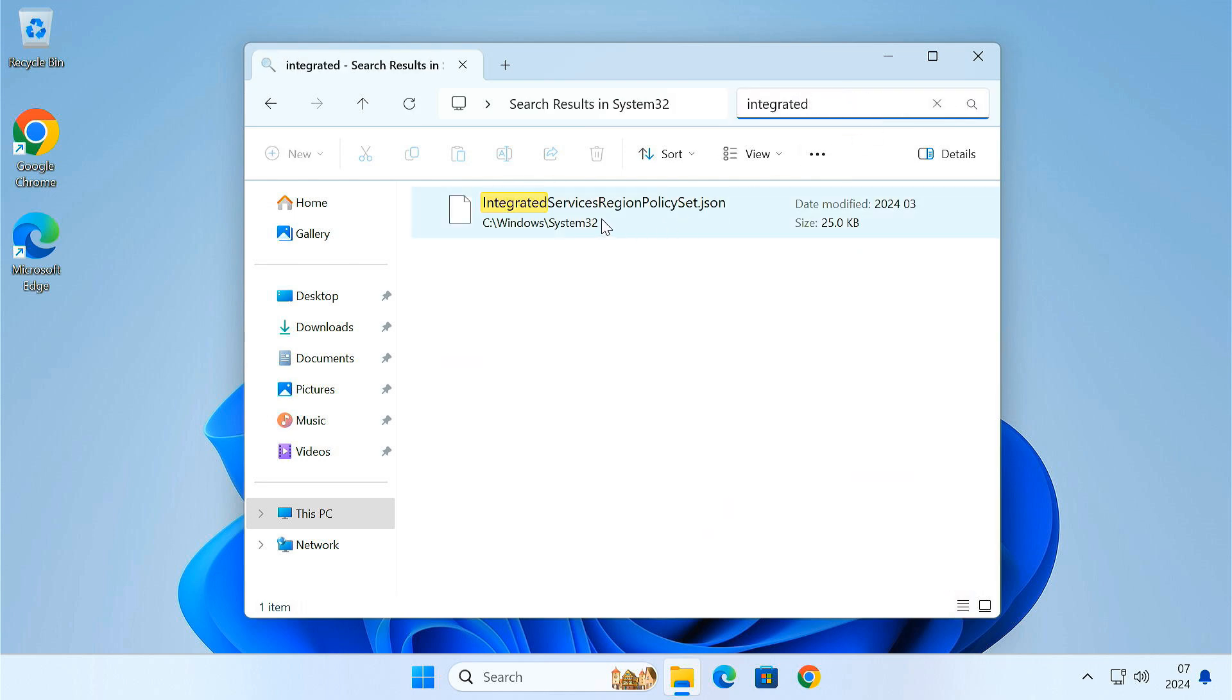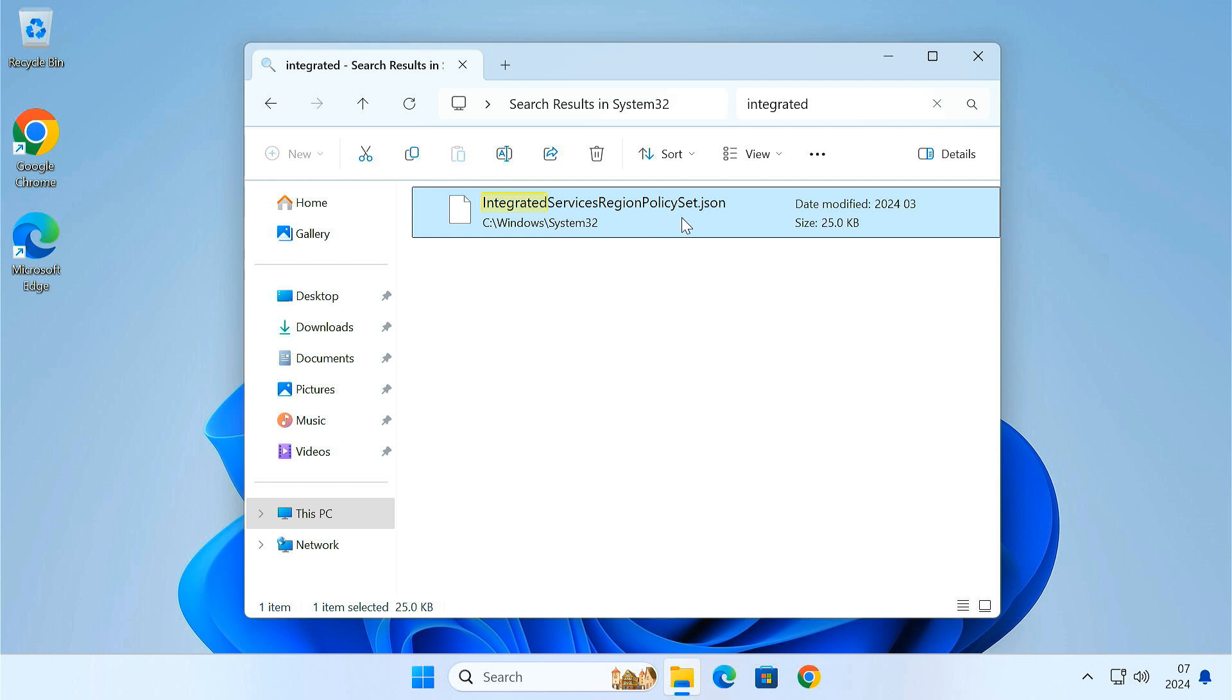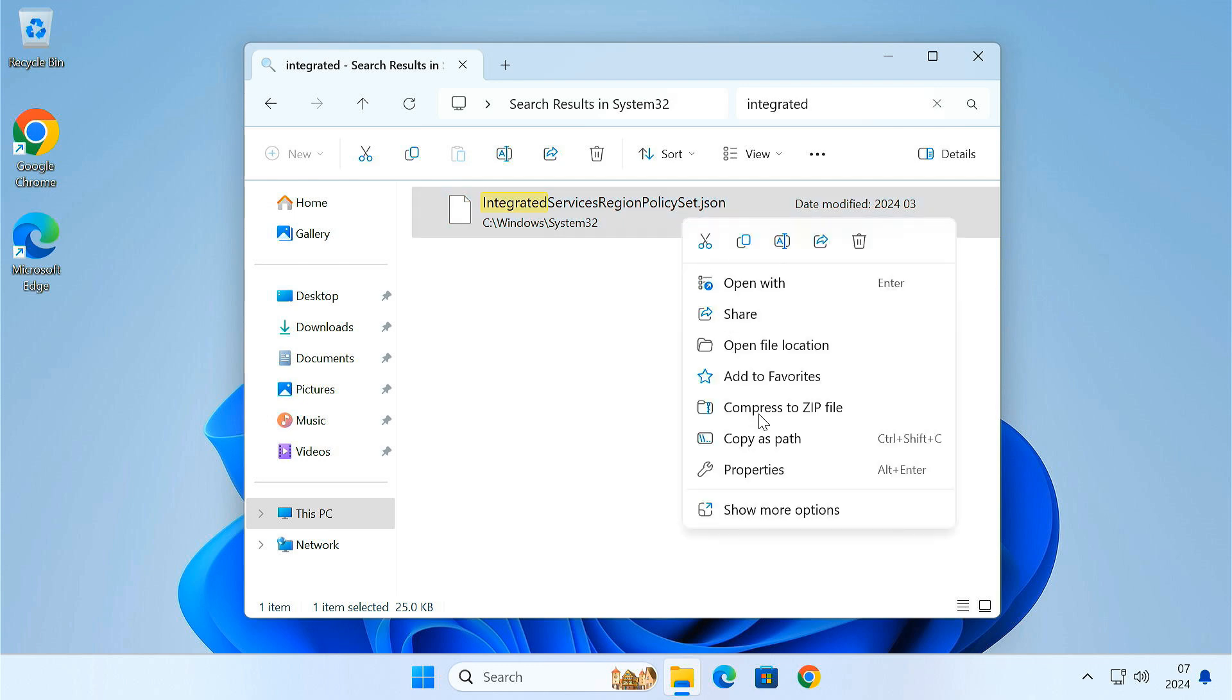Within system32, you'll find a file called IntegratedServicesRegionPolicyset.json. Microsoft uses this file to control whether you can uninstall Edge, depending on your country or region. We're going to tweak this file to bypass that restriction.